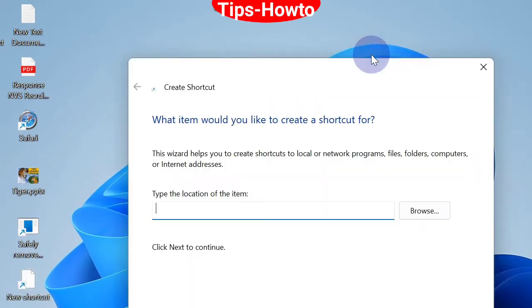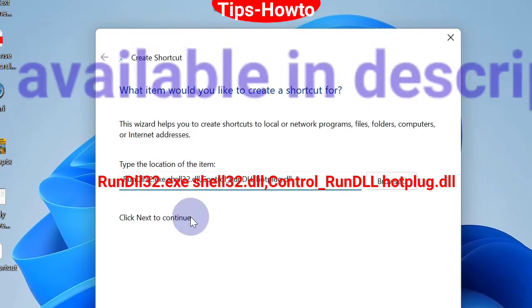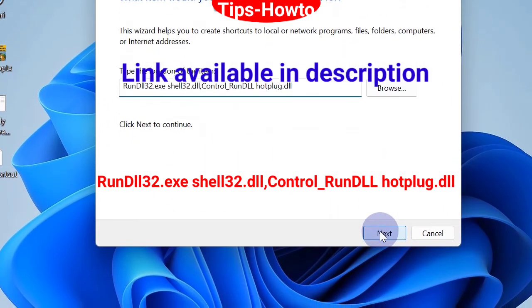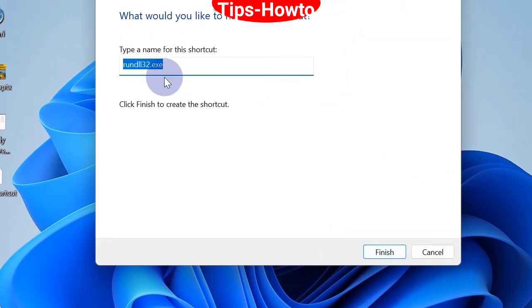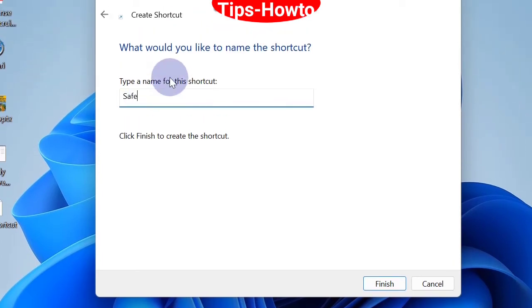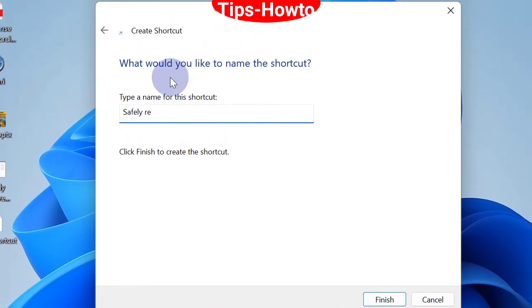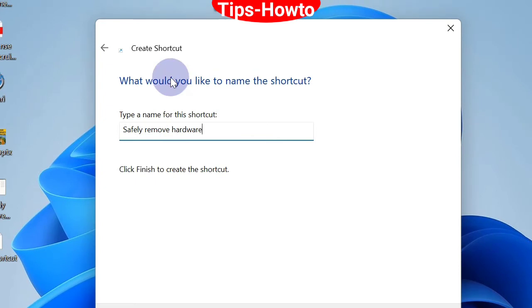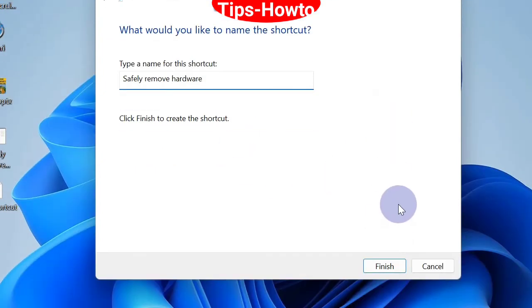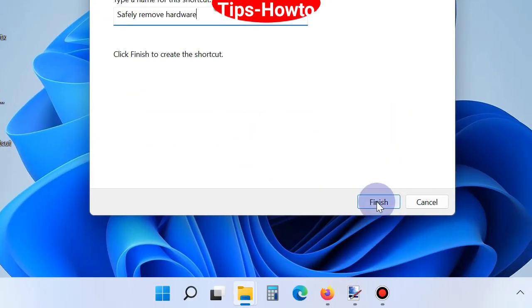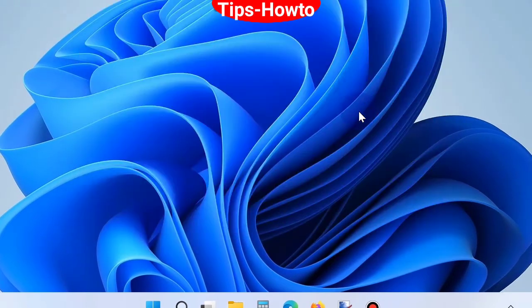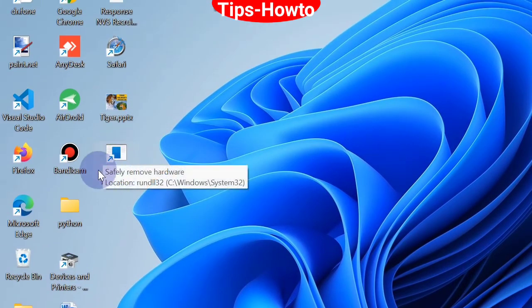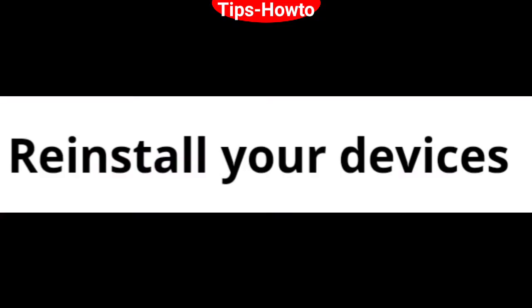Type the location of the item as displayed on screen, then choose Next. Name the shortcut 'Safely Remove Hardware' and click Finish. A shortcut will be created on your desktop. The second workaround is to reinstall your devices.